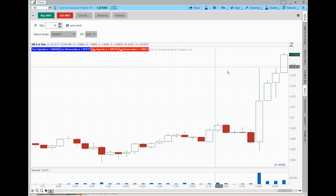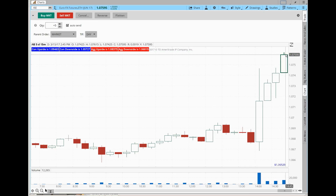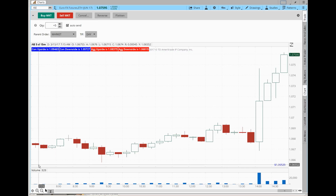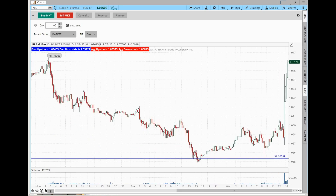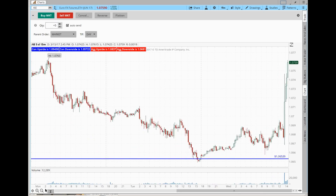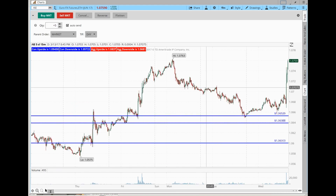Okay, Euro now — nice. Okay, let's do a breakout. Let's not look at the one-hour, let's look at a higher time frame. Very good, I love it. Euro is a nice long trade.